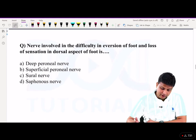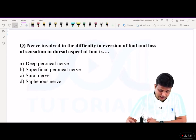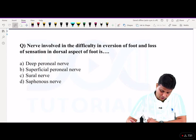Next one: the nerve involved in a difficulty in eversion of the foot and loss of sensation in the dorsal aspect of the foot.